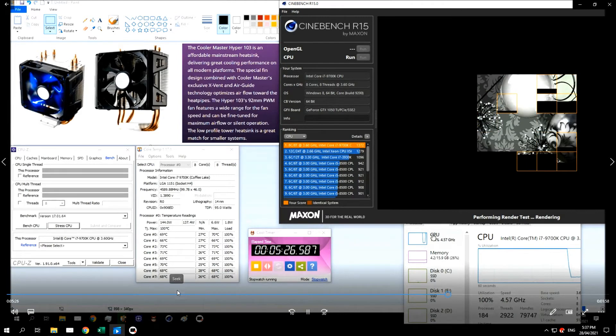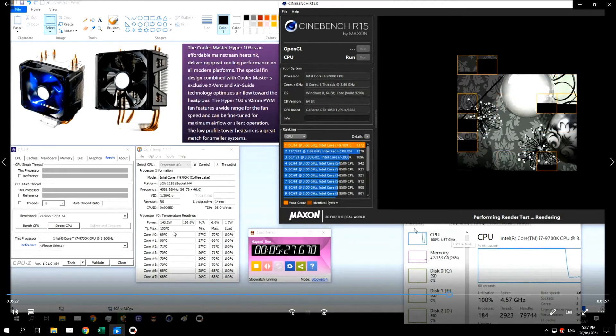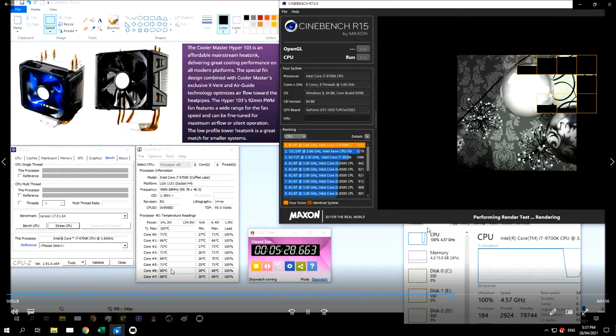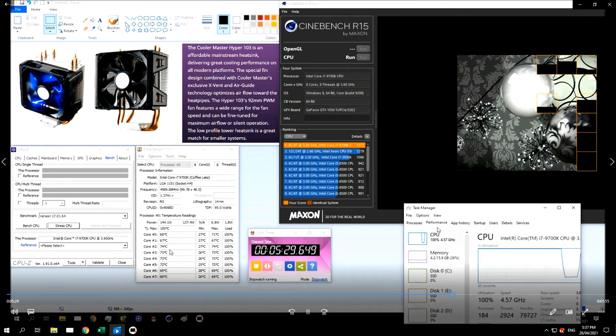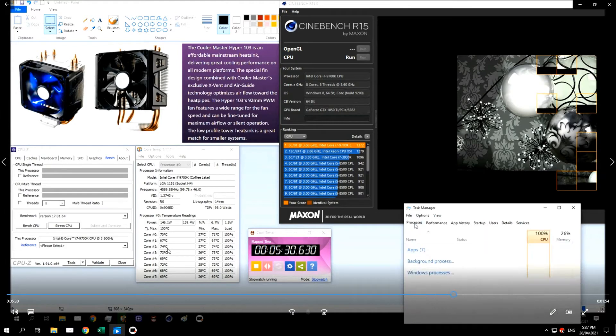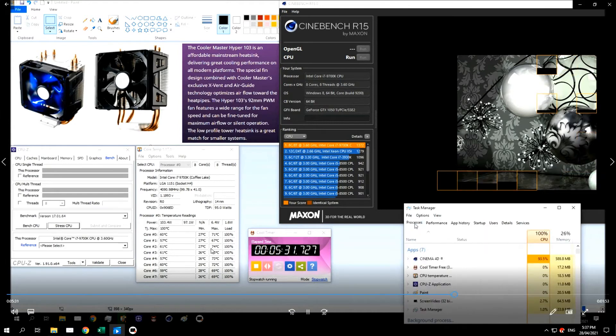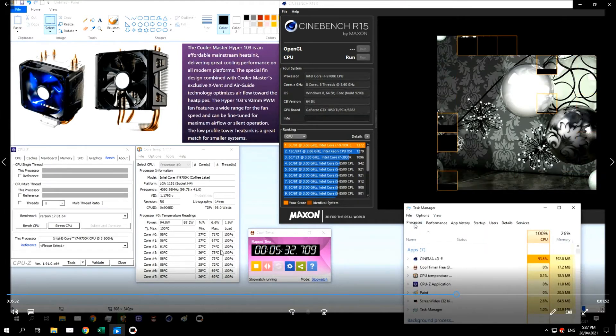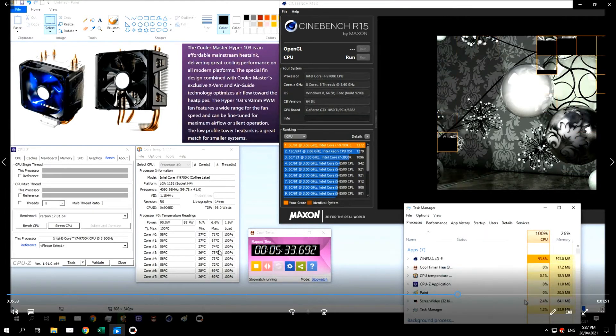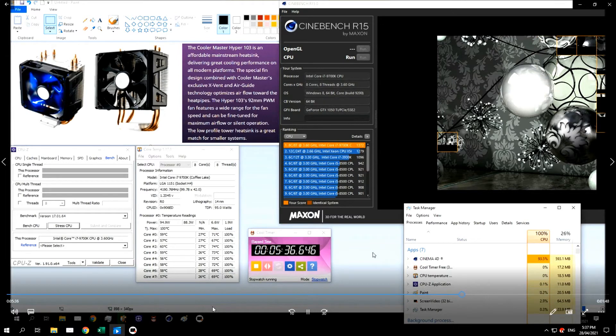And you can see that we've been going for five and a half minutes. We've reached 74 degrees on this core, 73. But it's managing pretty well.